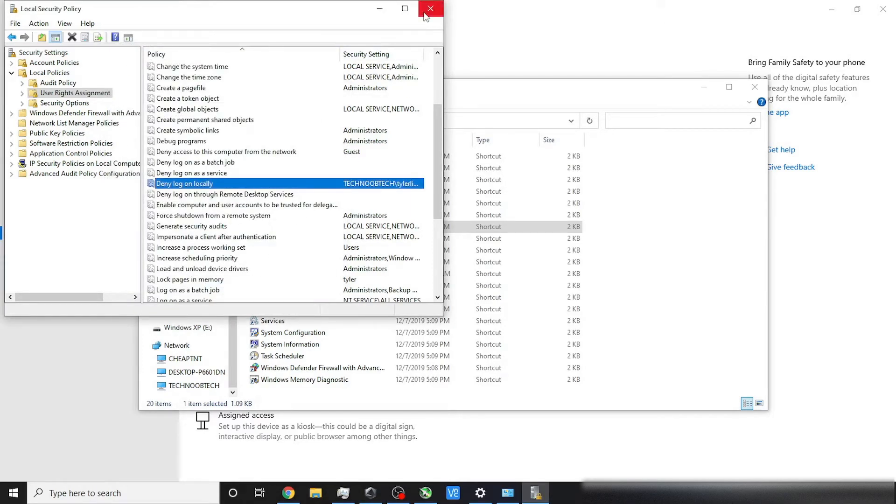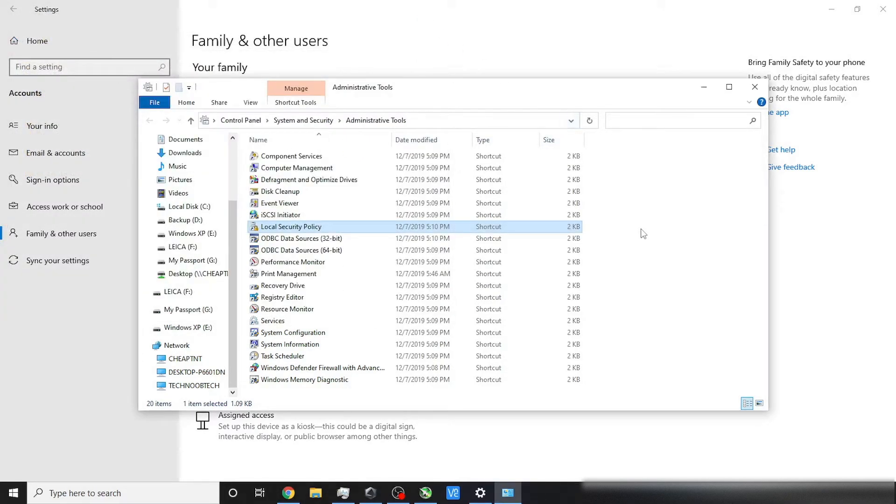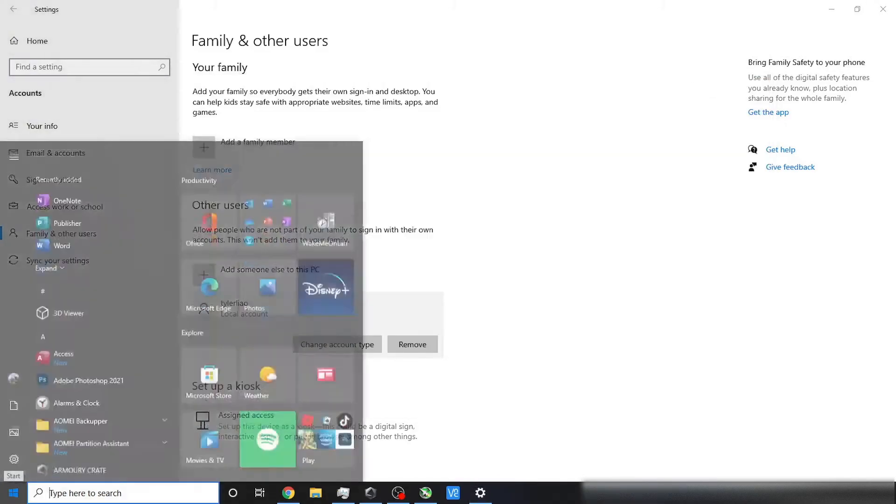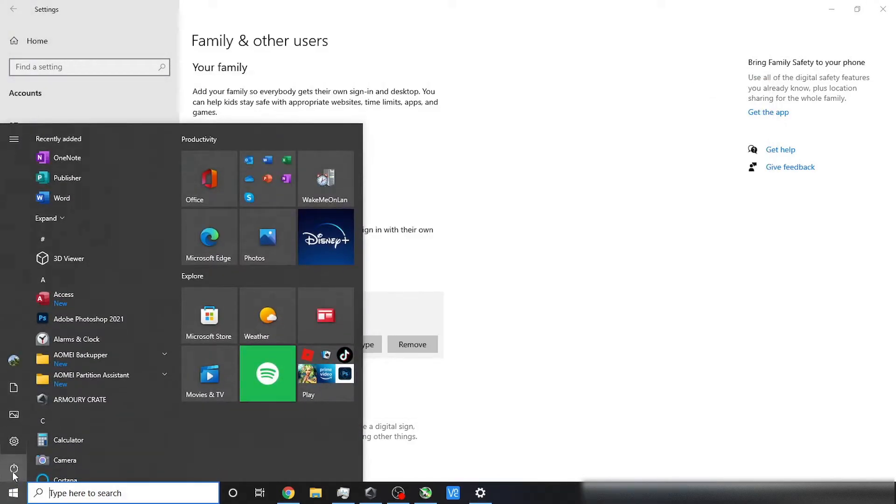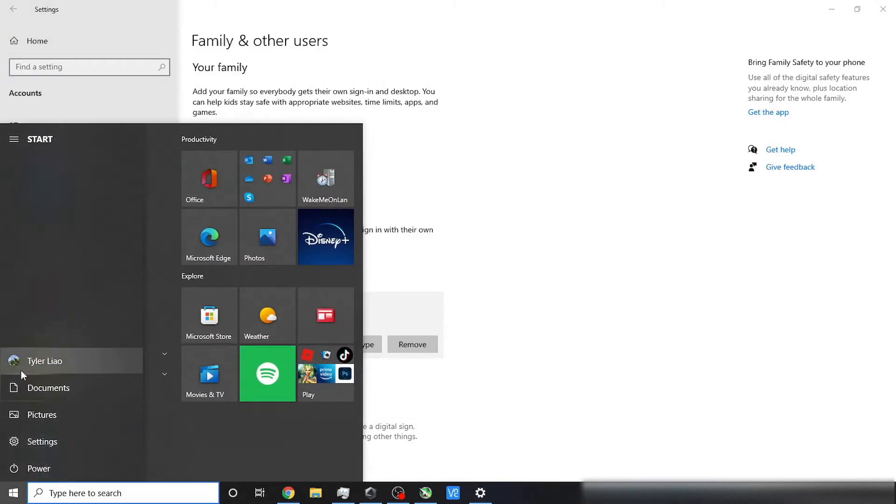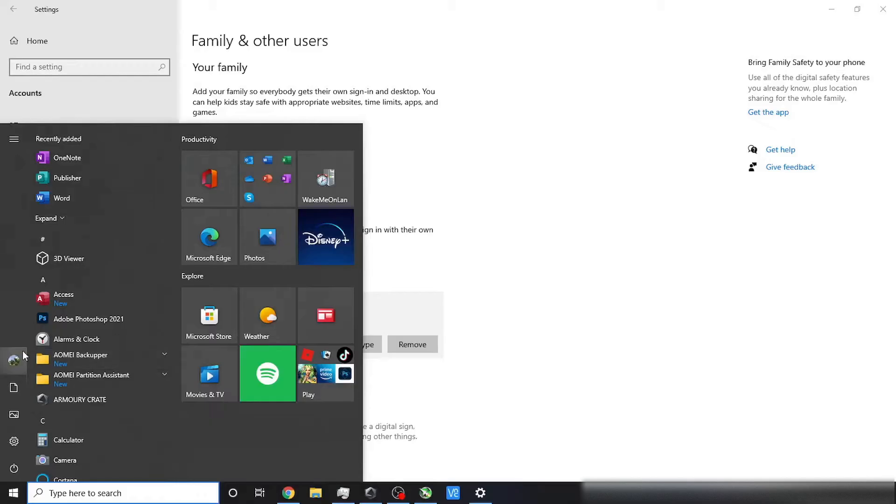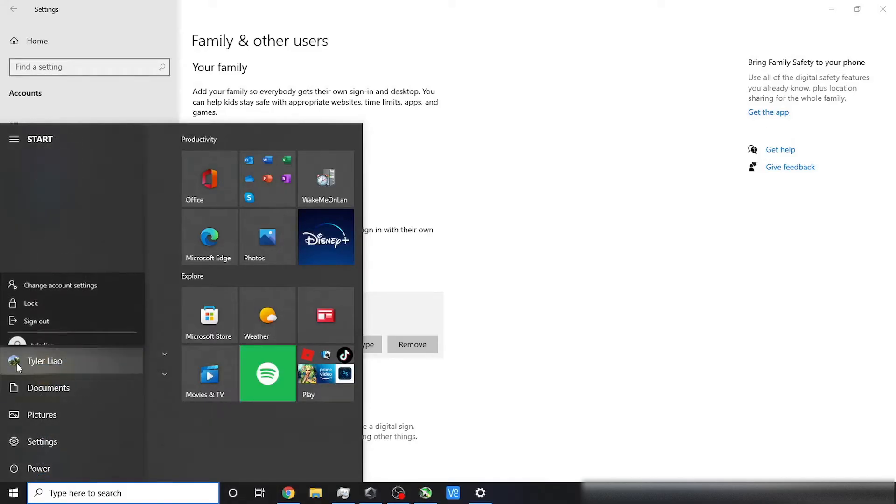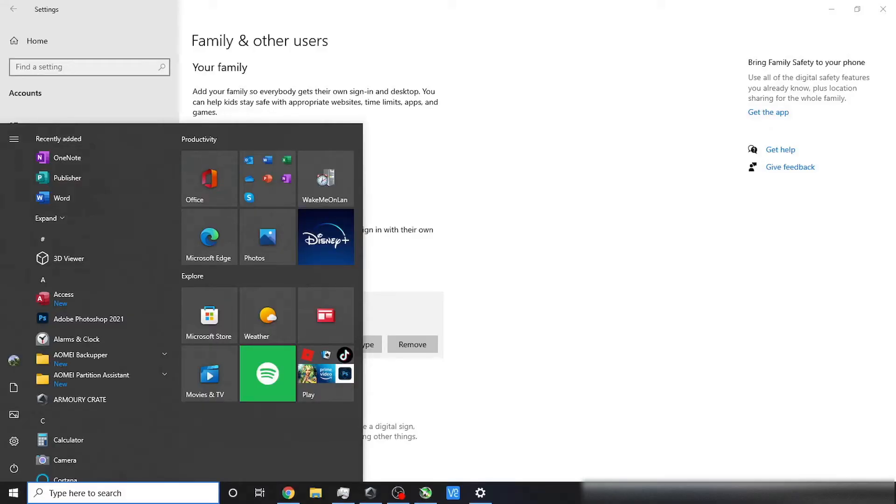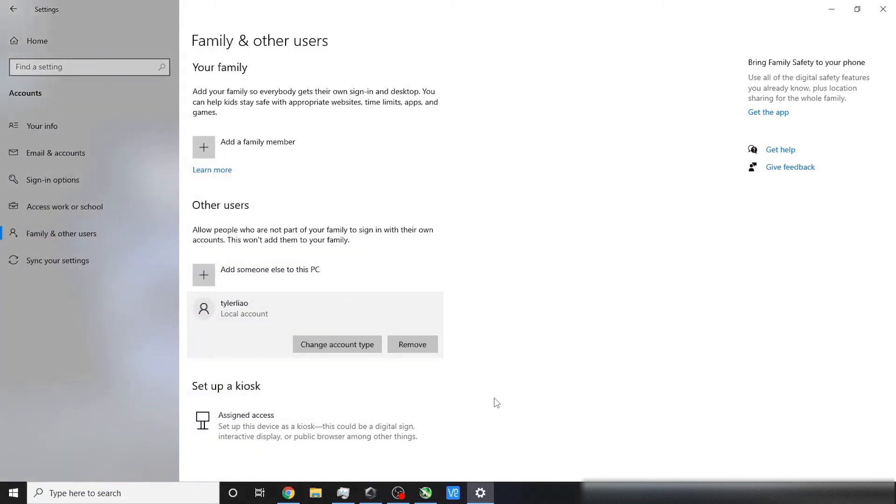Now you can verify if you set the local policy successfully by clicking on the Windows key, navigating to your local account icon, and clicking on that to see if your computer logs on to that user account's desktop. In my case, the answer is no, so I'm sure that I did the process correctly. You can even repeat that multiple times, and the results will be the same. If you've determined that the process was unsuccessful, you can go ahead and do all that again, starting from the user rights assignment part.